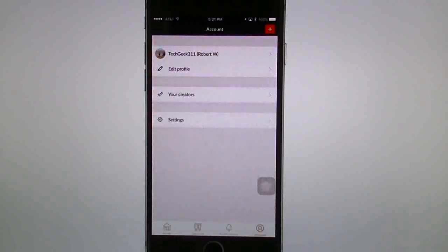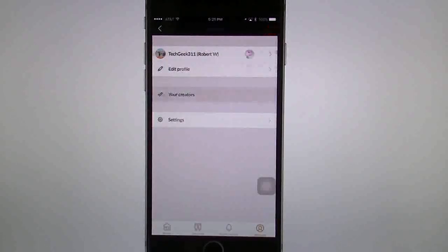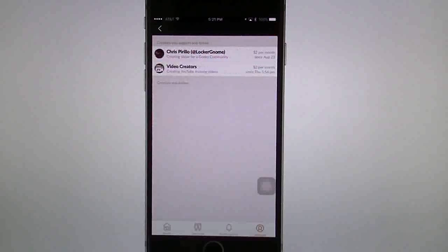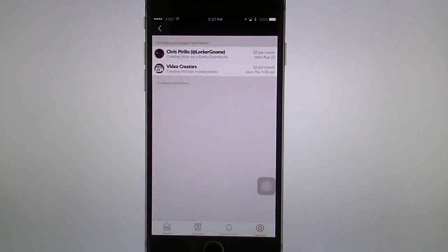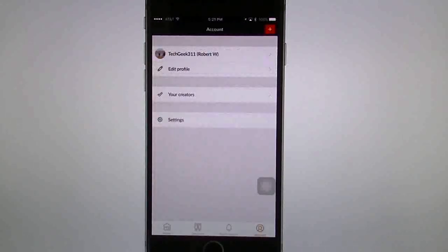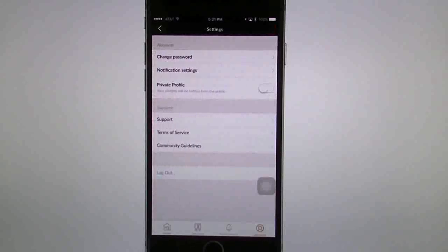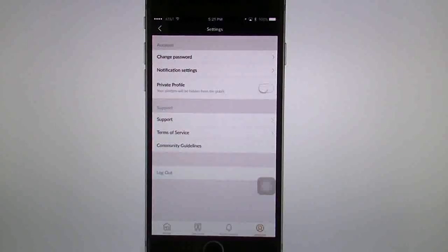If you get back out, you can edit your profile and look at your creators — the people that you're following. You get a list of creators you support and follow, as well as creators you're following. You also have your basic settings in here: you can do your settings, your notifications, make your profile private, and so forth.